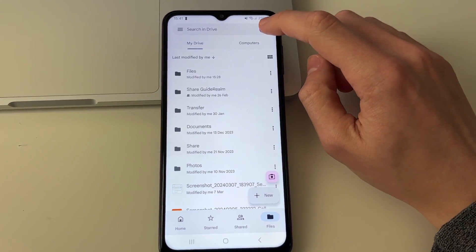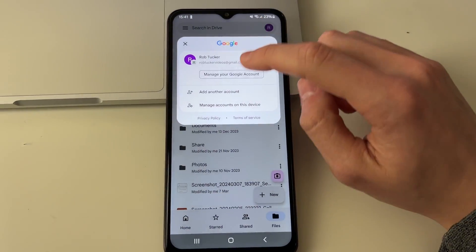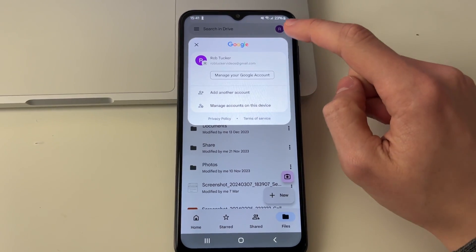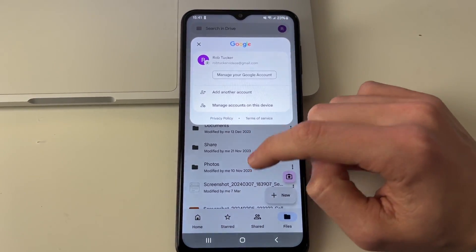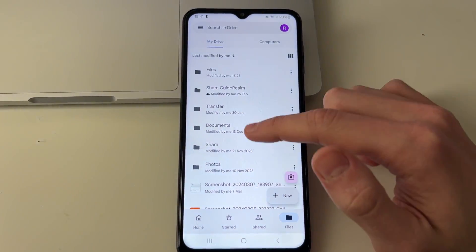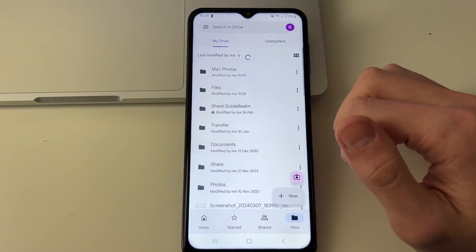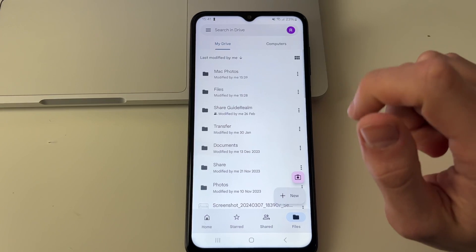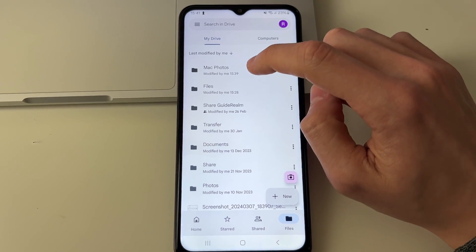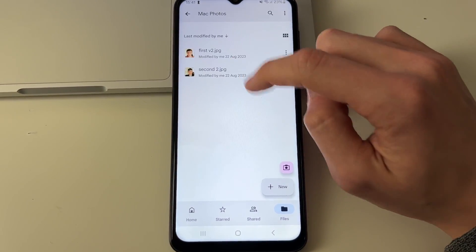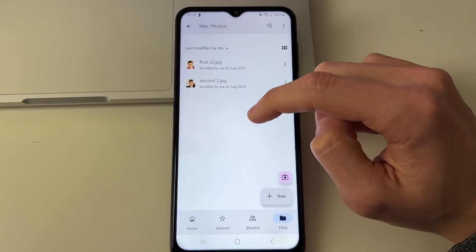You can switch or add another account by clicking on your profile icon in the top right. Then come to Files and refresh. You should see the folder you created — click on it and here are the images.